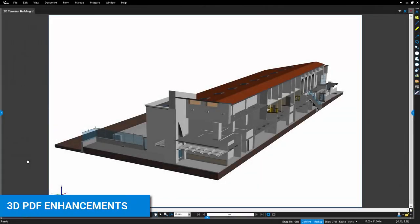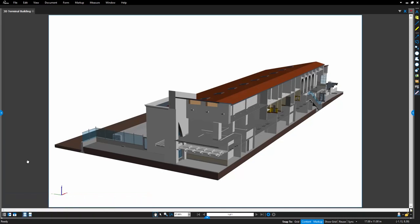3D PDFs are easier to work with than ever before, with enhancements that make even the most expansive 3D models easier to navigate.